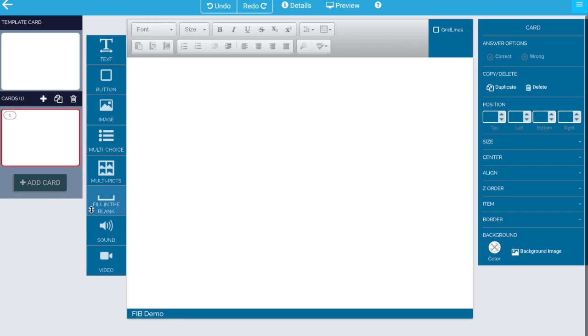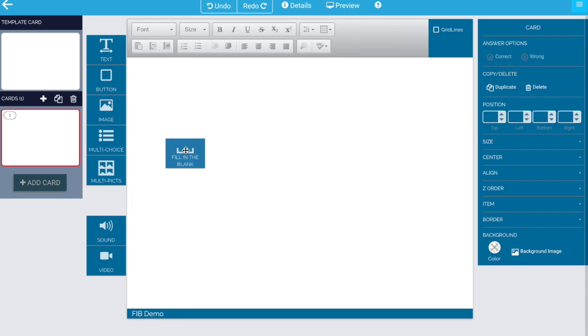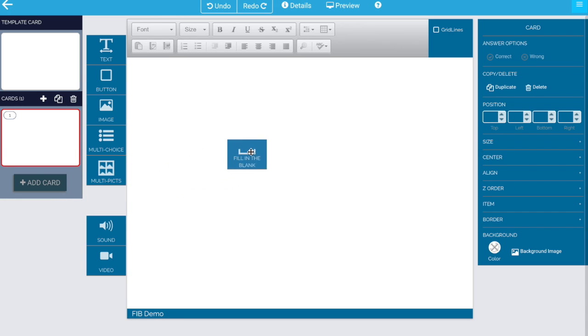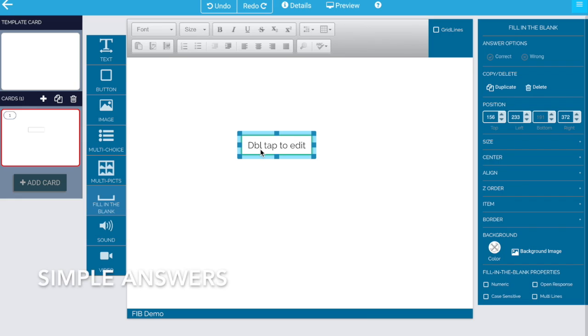Welcome to how to use the fill in the blank widget. Let's go ahead and grab a widget from the side and drop it on our page. It says double tap to edit it, so let's go ahead and do that.